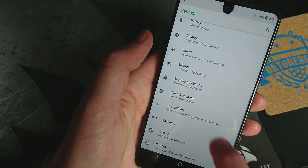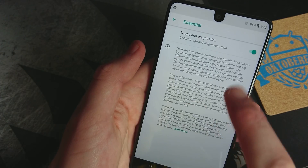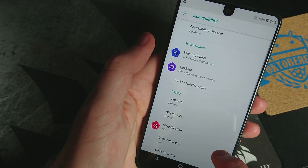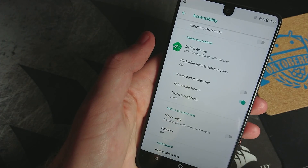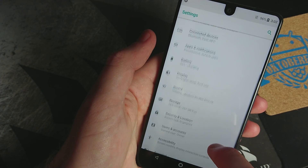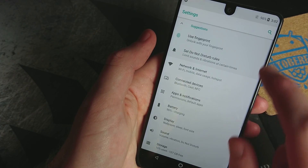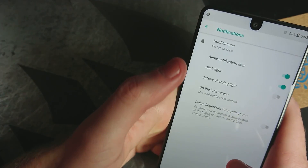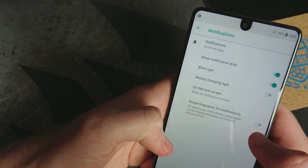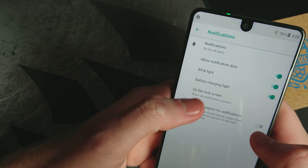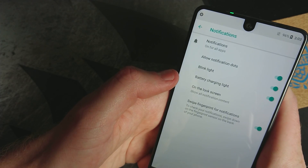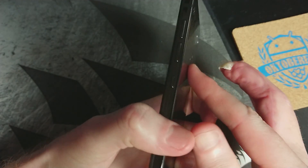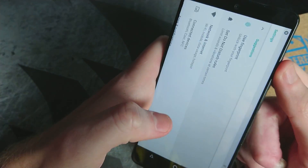Nothing different with Sounds. Under Essential, you still send usage diagnostics to Essential — nothing new there unfortunately. Under Accessibility, this should be where our swiping gesture is. Swipe Fingerprint for Notification — so it's under the notification section actually. Battery Charging Light, you can turn that on. Swipe for Notifications — so you still have swiping on the back to access all of that.